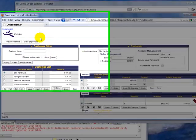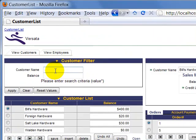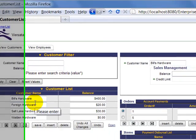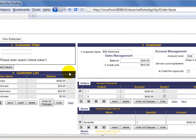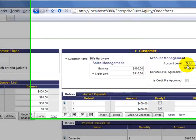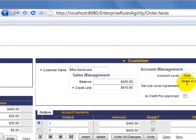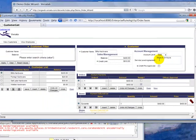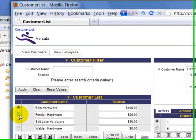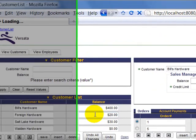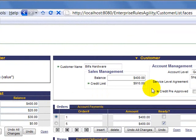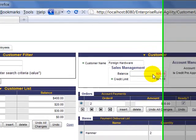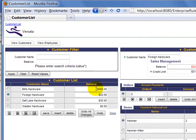Here's our web page. Here's a search area where we can search for the customers. And here's the customers we've got. Call your attention over here. The account level goal determines, for example, whether this service level agreement is shown. So if we click foreign hardware, we'll see that field is now invisible and that the balance is highlighted because they're near the credit limit.